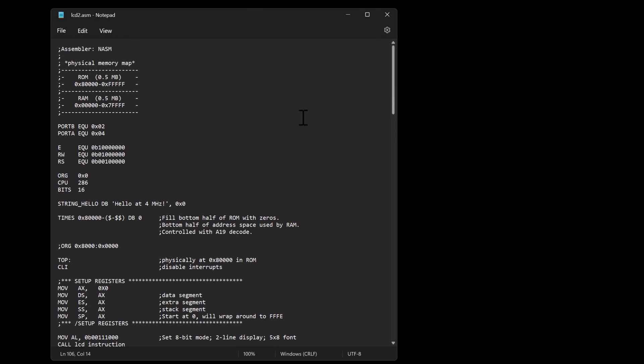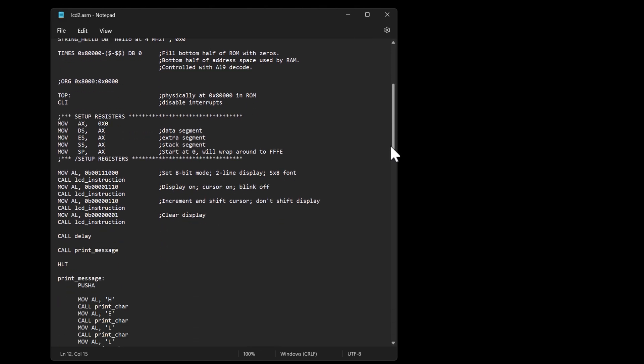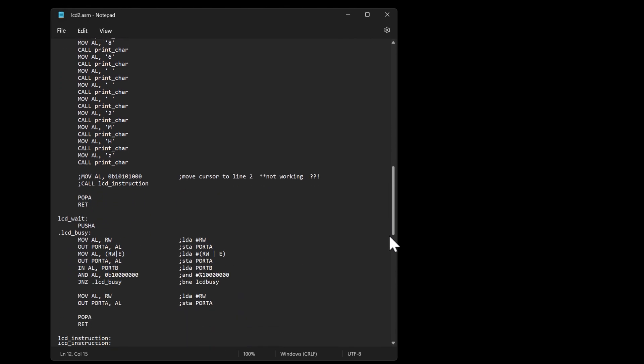And then what I call port A is 0x04. Just kind of going back to my old 6502 VIA port A port B nomenclature like Ben Eater might use in his videos. So you can see I still got those commentary those notes off to the right.